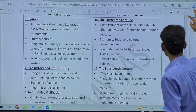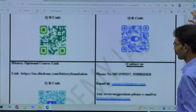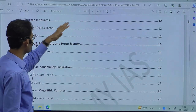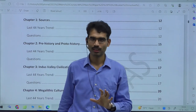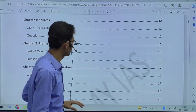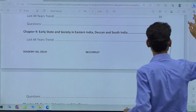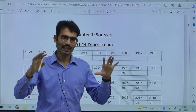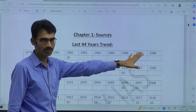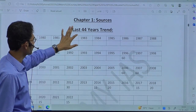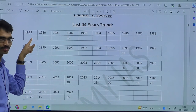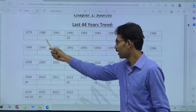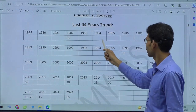This is exactly where the PYQ analysis will help you. In every chapter, you will have two sections: one is the trend over the last 44 years — in which year, how many marks came — and in the second section, the exact questions asked in each chapter. Coming to Sources: from 1979 to 2022, all 44 years, marks ranged from 60 to 20.